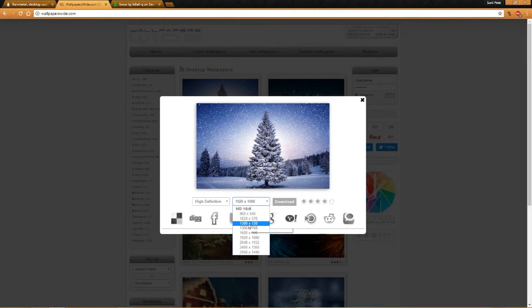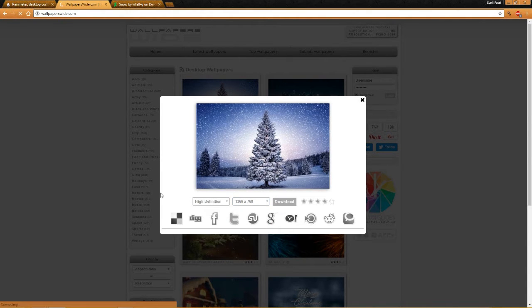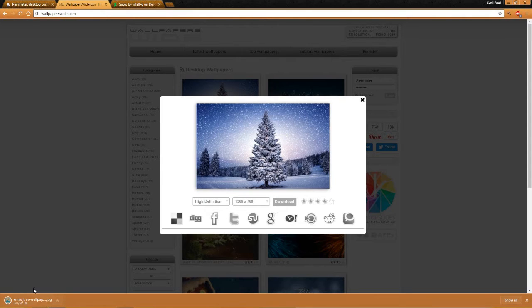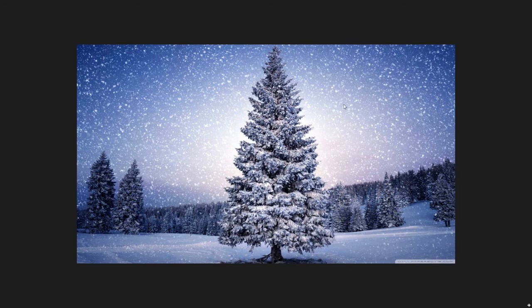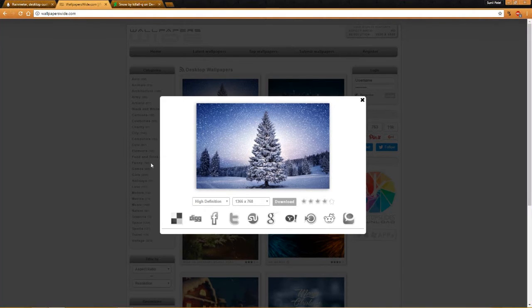I'm going to select high definition. This option has been given to select resolution. The best resolution on my computer is 1366 x 768, so I'm going to select this resolution and I will be clicking on download. Now this wallpaper will be downloaded. You can see that the wallpaper has already been downloaded. Let's check whether the wallpaper has been downloaded successfully — you can see here the wallpaper has been downloaded. Let's close it for now.